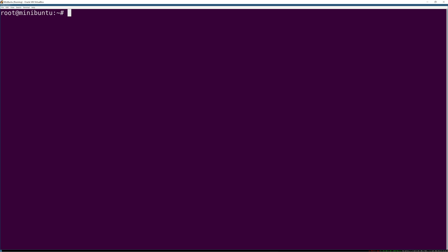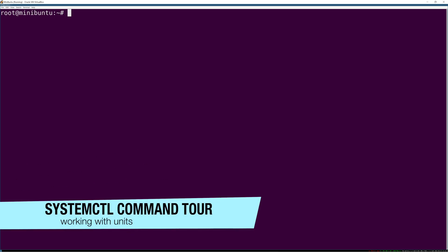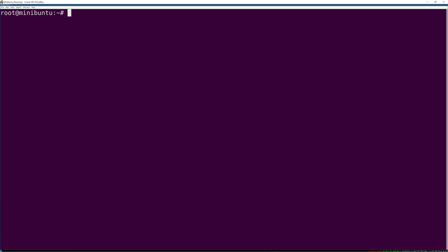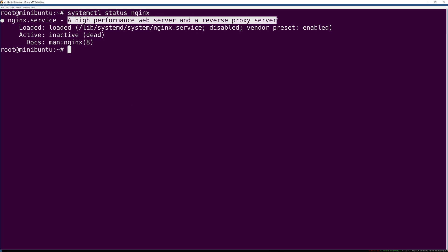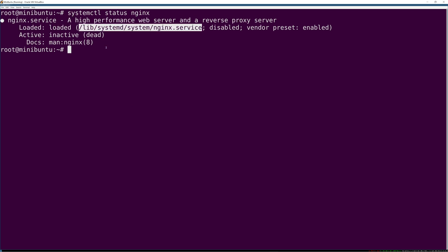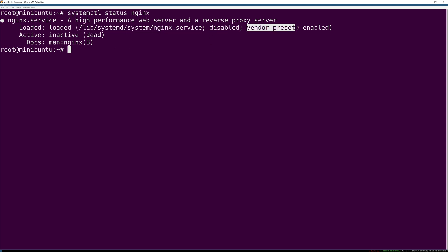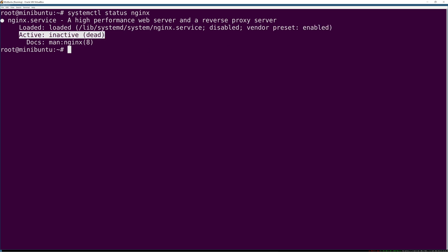Let's go through all of the basic systemctl subcommands that deal with managing the state of units. First there's status. You'll be using this one all the time - it's a way of getting the status of a service. The information it returns is a minimal set: the service name, the description from the unit file, the path to the unit file, whether it's enabled or disabled, the vendor preset indicating if it would be enabled by default, and whether it's running or inactive.